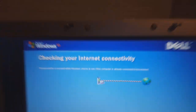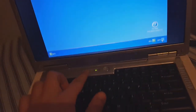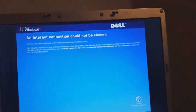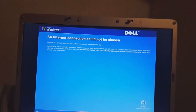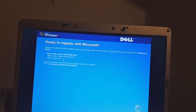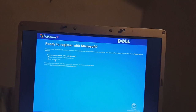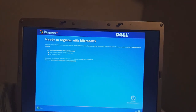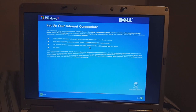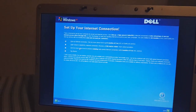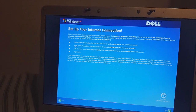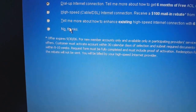Checking your internet connectivity — of course this is running on Li-Fi. An internet connection cannot be chosen. Ready to register with Microsoft? No — who even does that anymore? Set up your internet connection. Offer expires September 30th of 2006. Well, it's been 13 years now and it's already expired.